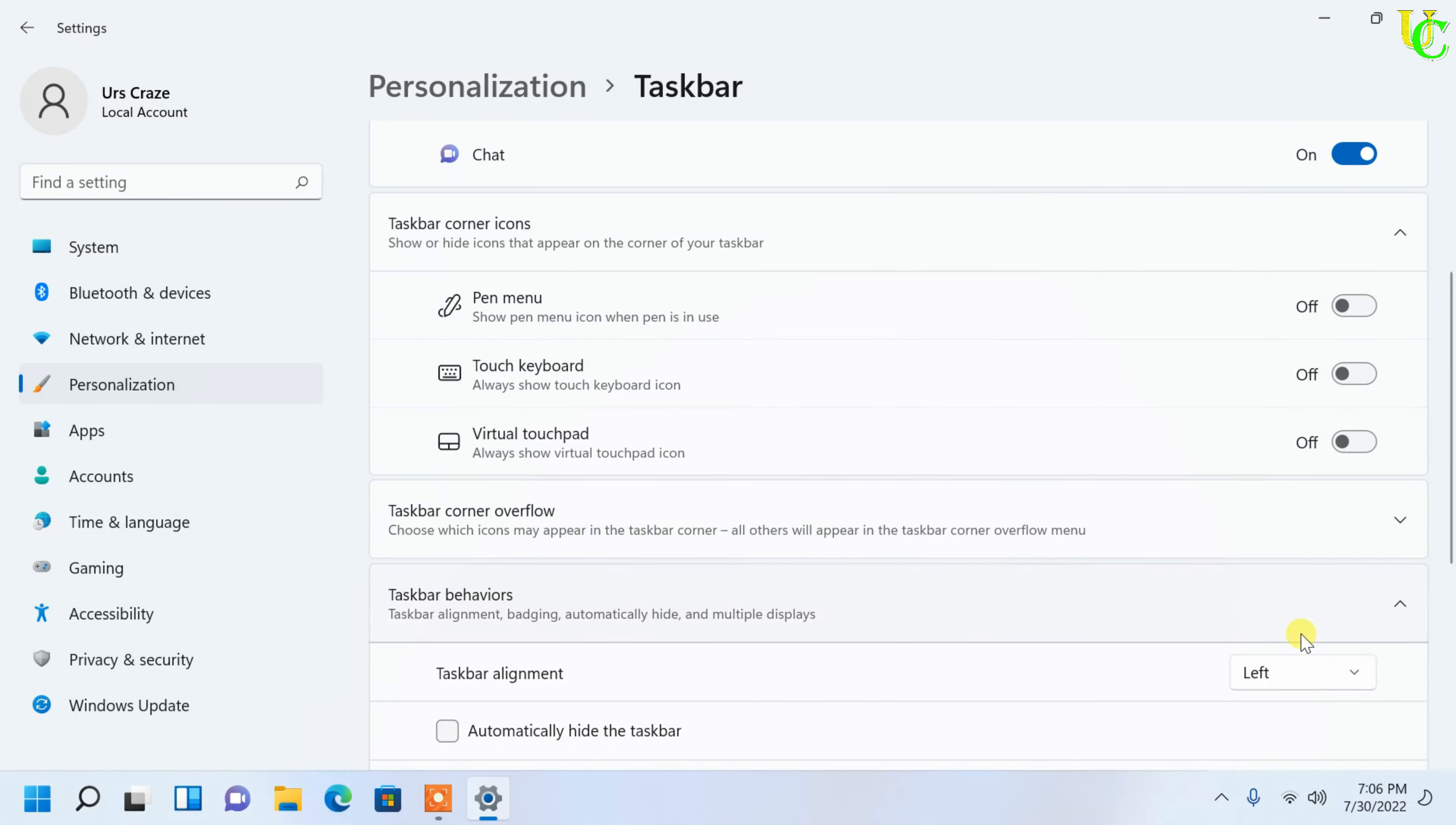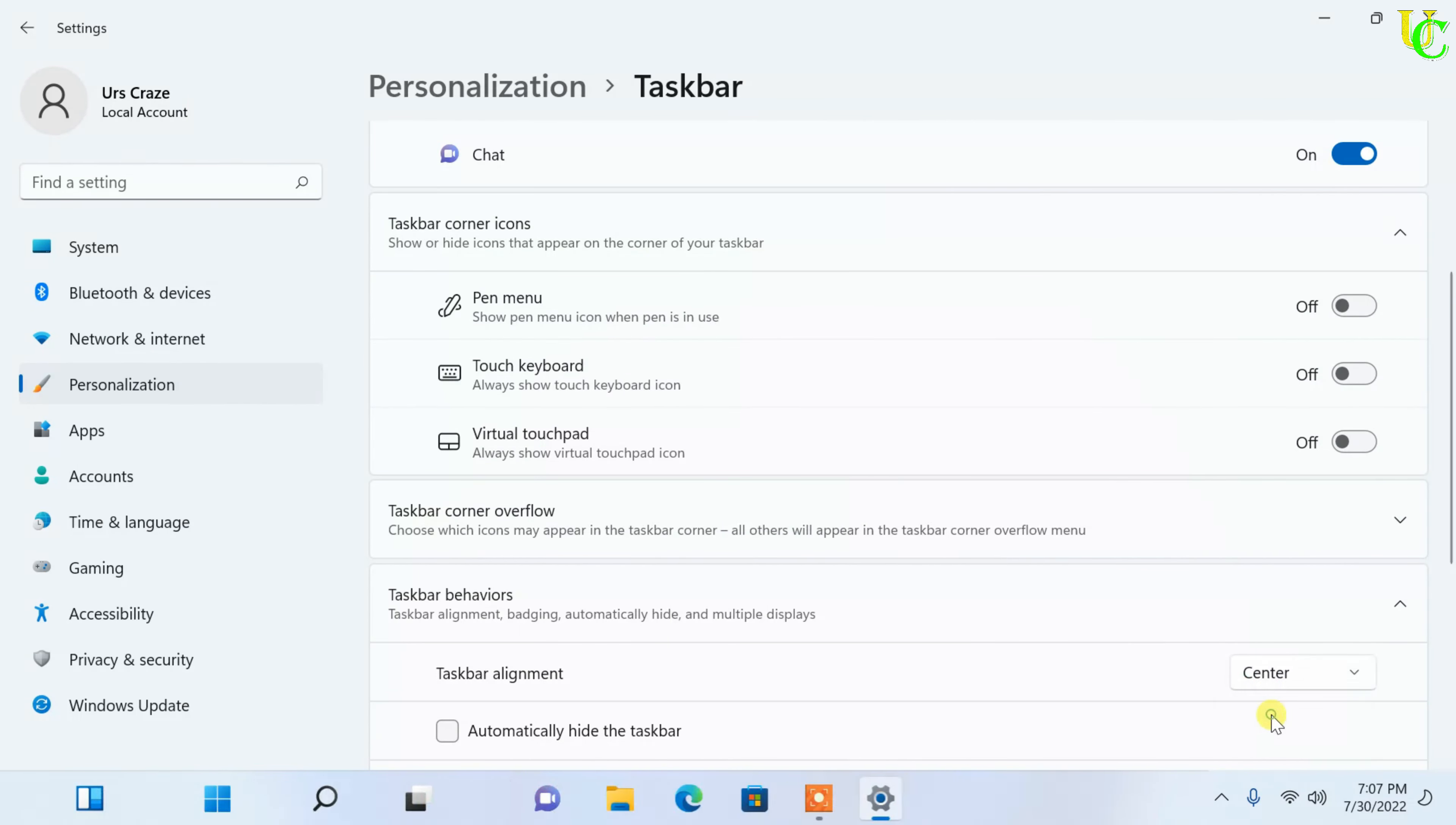You can see start menu on taskbar has shifted to left of screen from center of screen. If you want to move start menu again to center, select taskbar alignment as center.